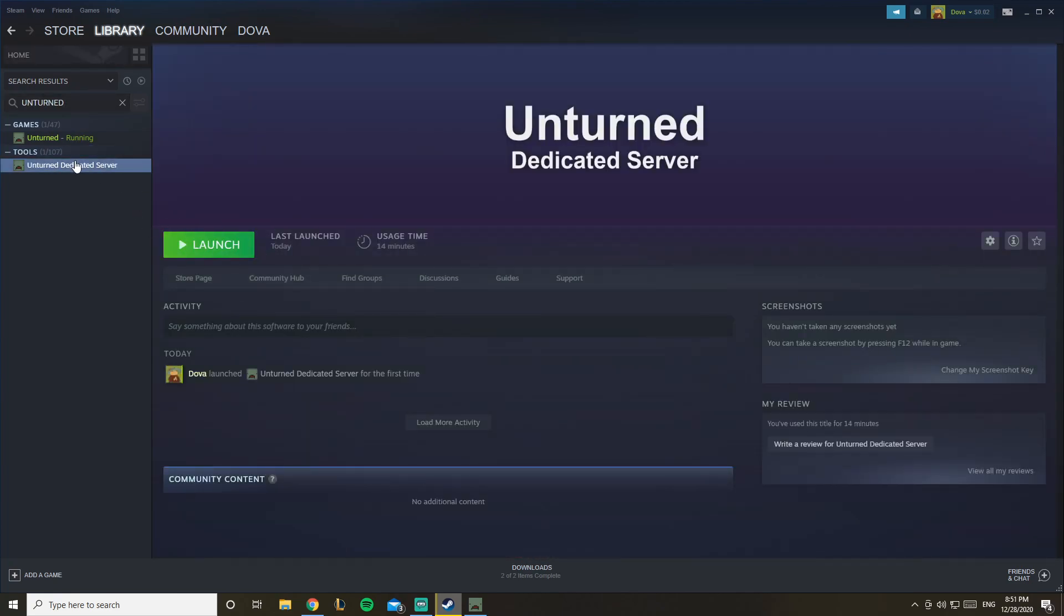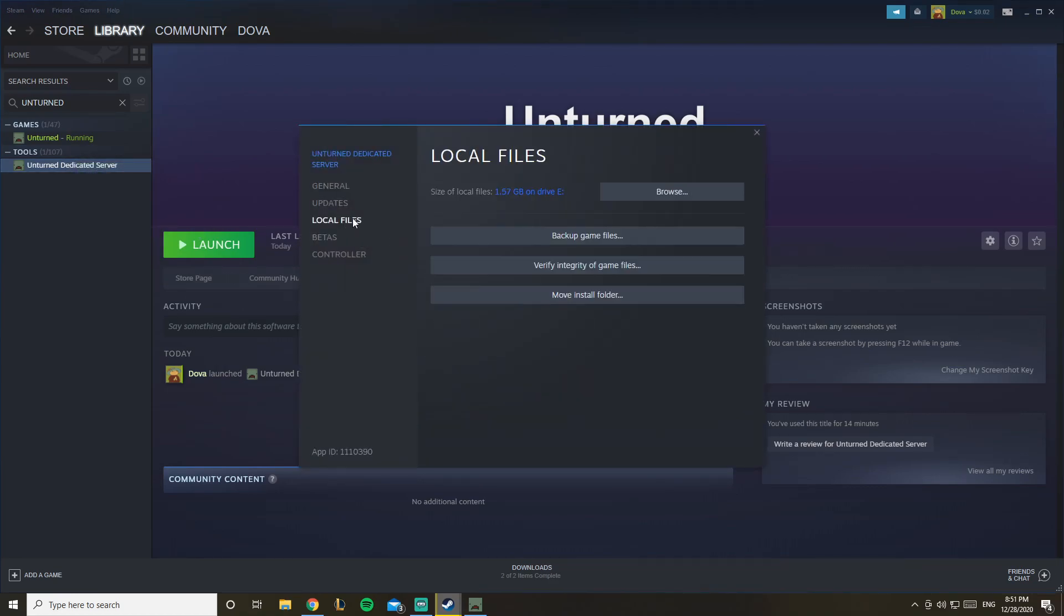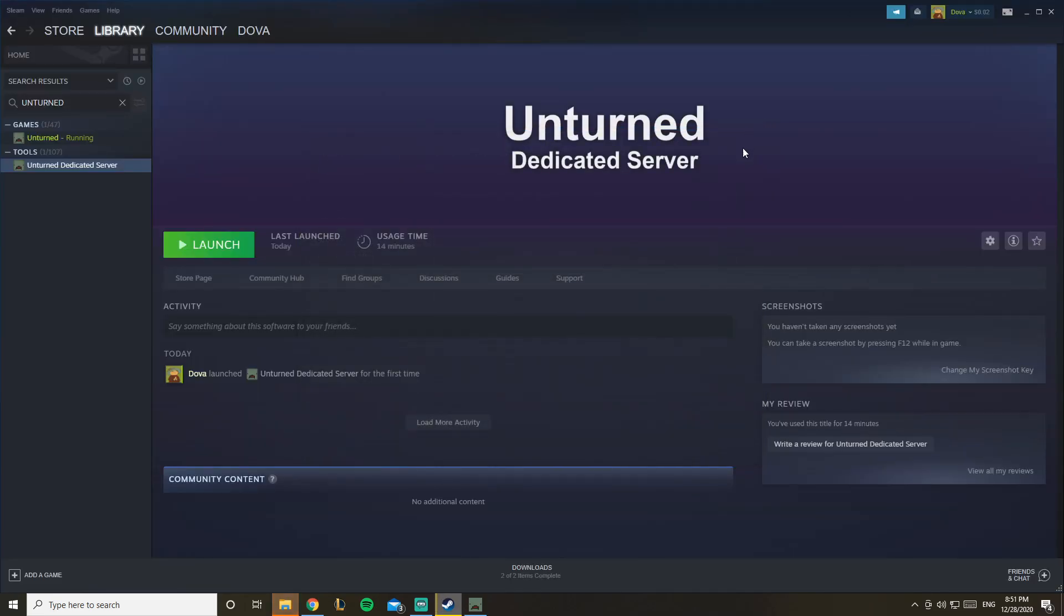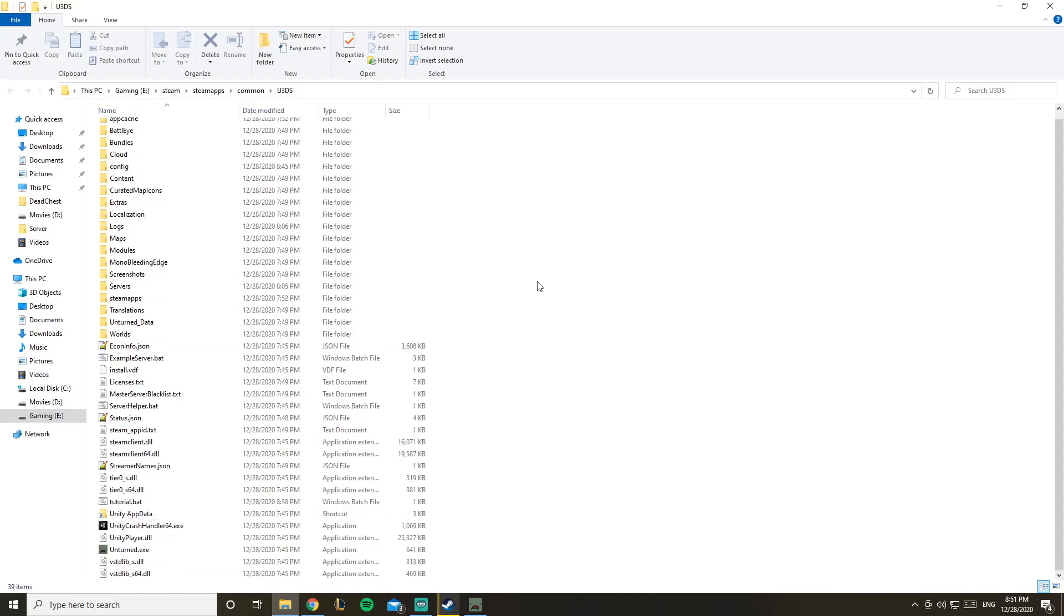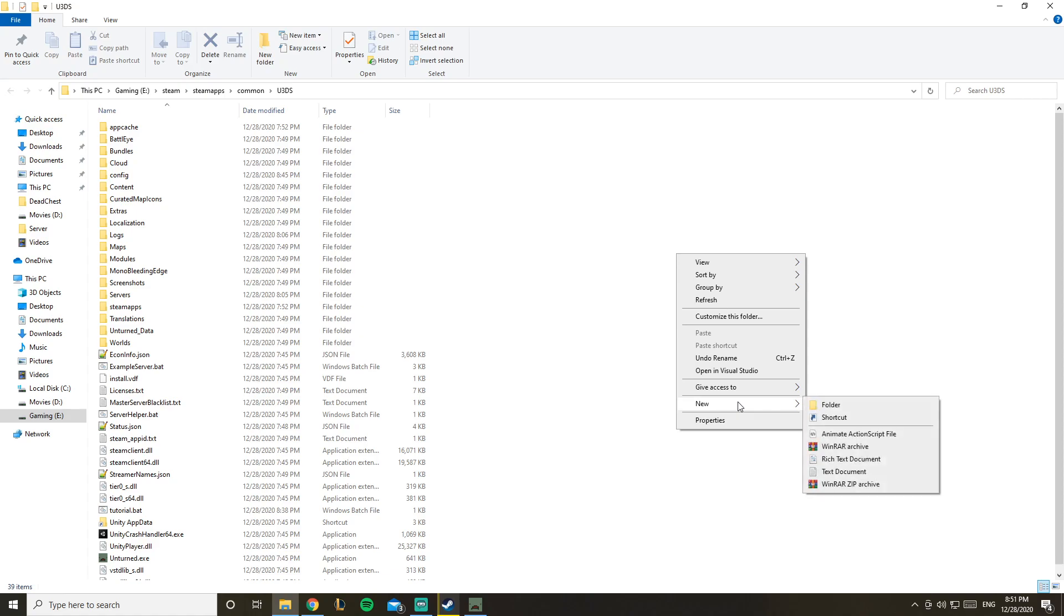And once you find that, you're going to install it. And once you install it, you just want to click on properties, local files, and browse. Here we go, you can close this now.